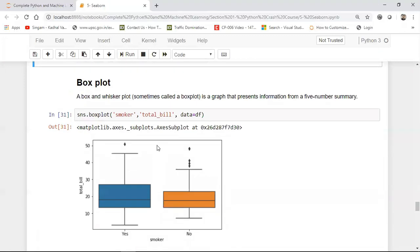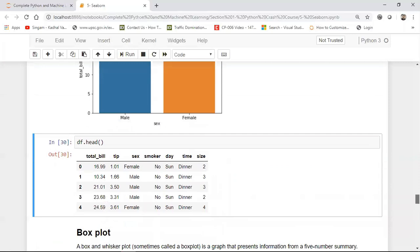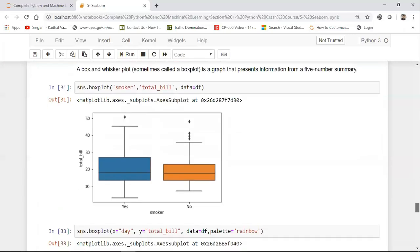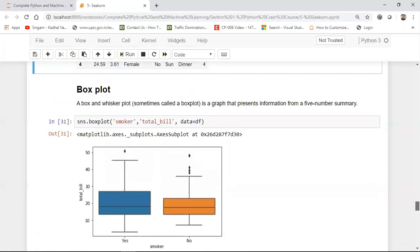This was with respect to the bar plot. Now we'll discuss about box plot. And if you remember, box plot we have already discussed in matplotlib.